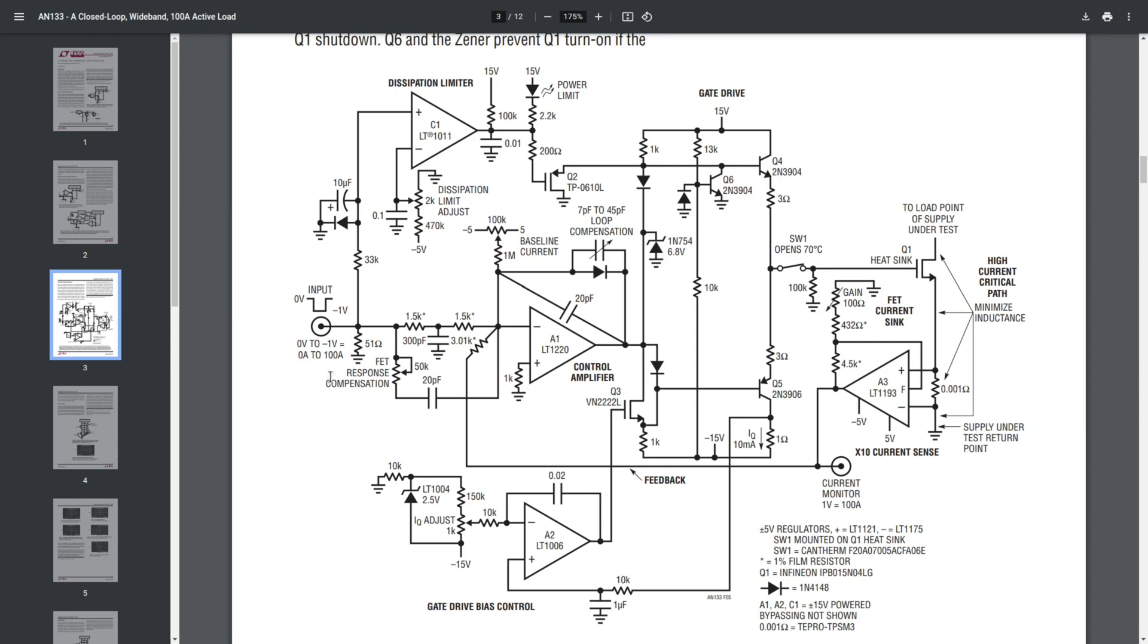So this means that you can drive this circuit from a signal generator and you can also monitor the current on an oscilloscope, which is really convenient because you don't have to mess with current probes and other things like that.